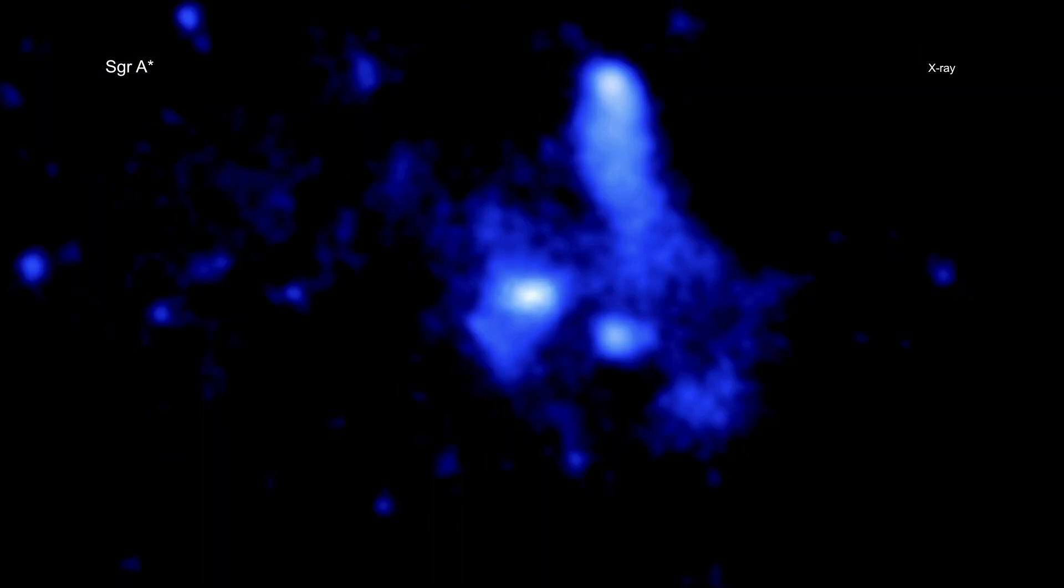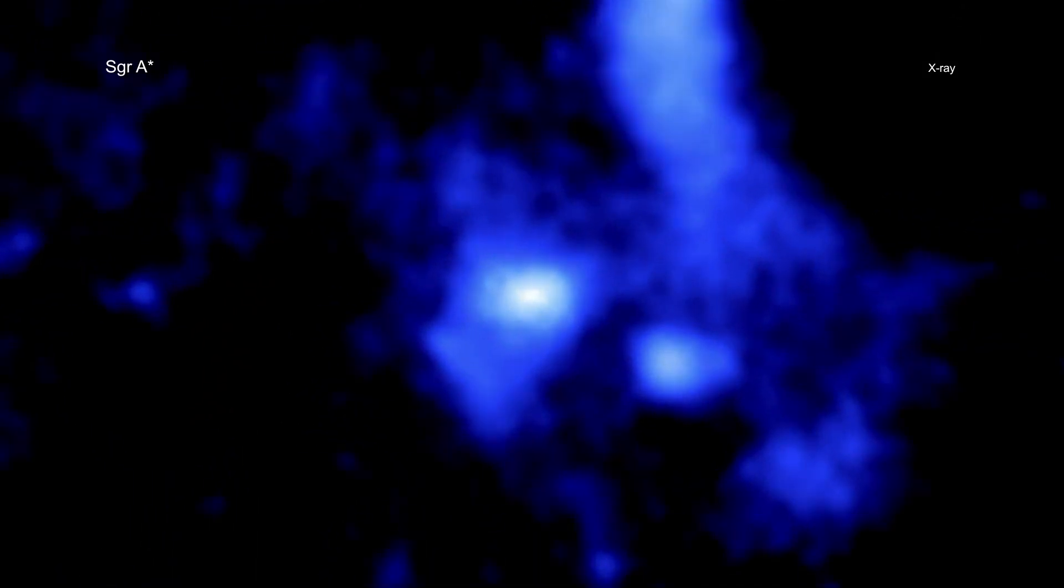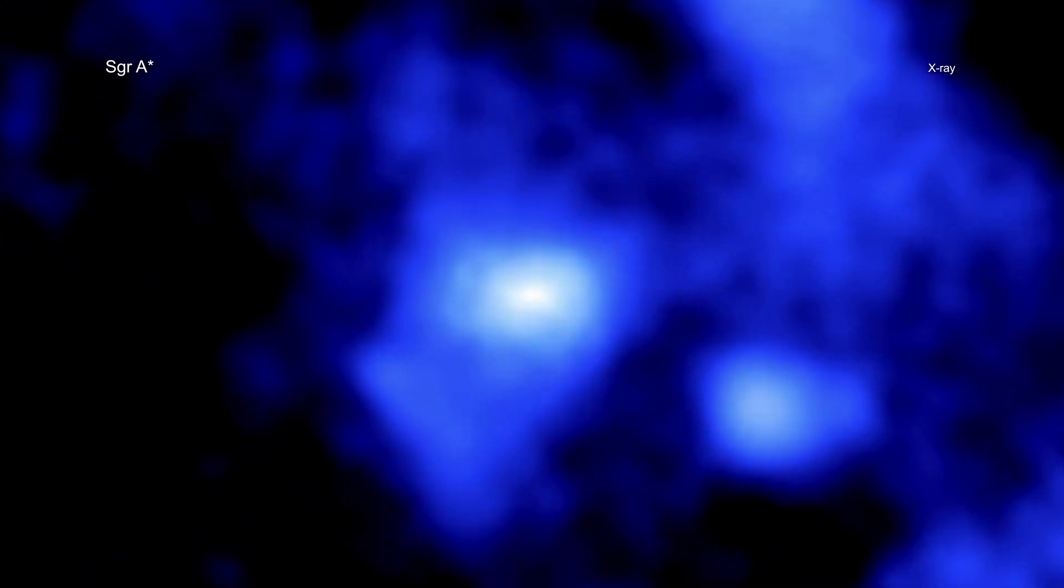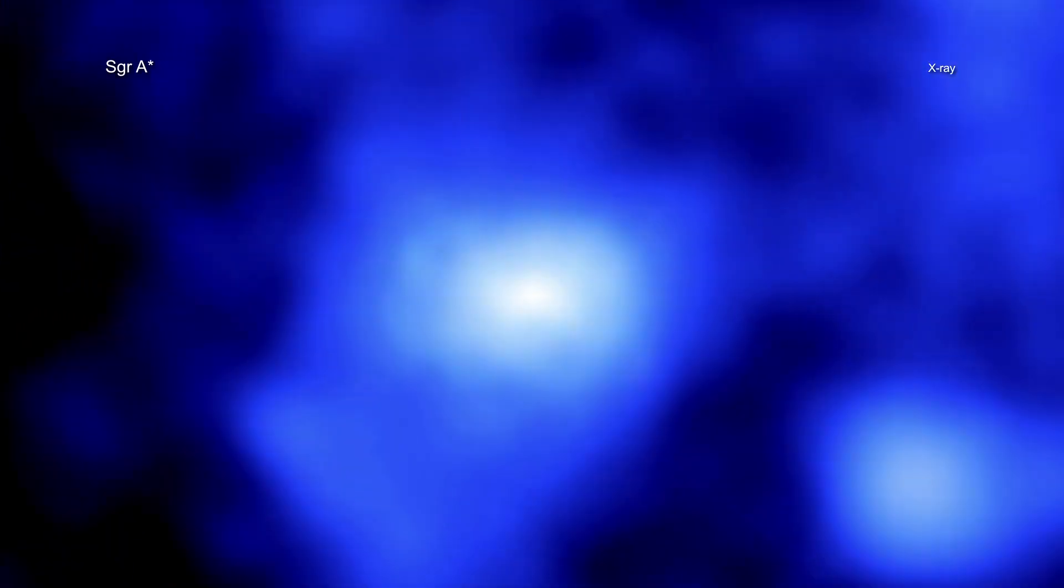Black holes have two fundamental properties. The first is their mass, or how much they weigh. The second is their spin, or how quickly they rotate.